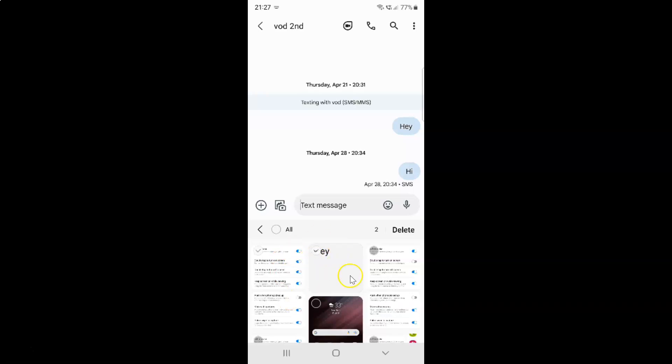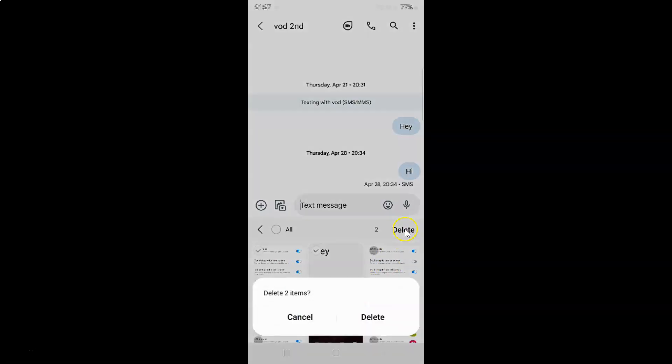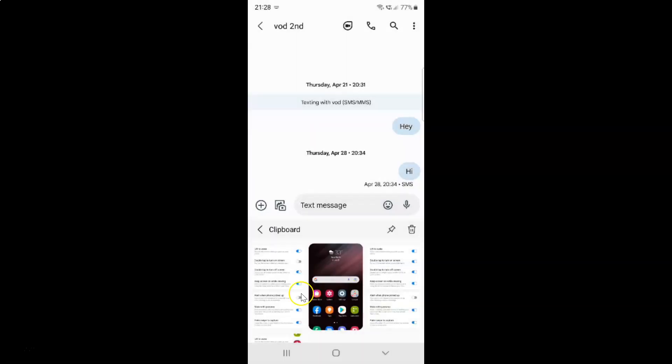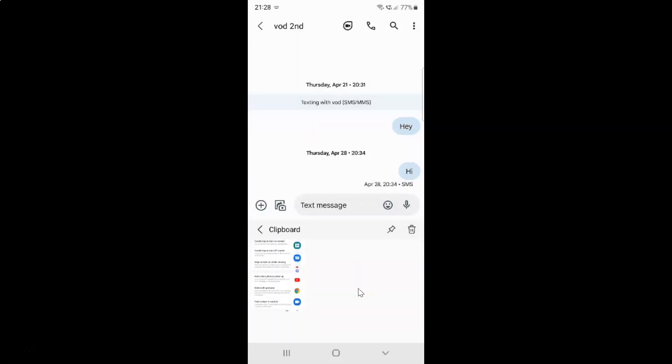After you're done selecting your items, just tap on this delete button. You can see here I have this pop-up: Delete two items. Just tap on this delete button. Let me tap on it. You can see they are now deleted.